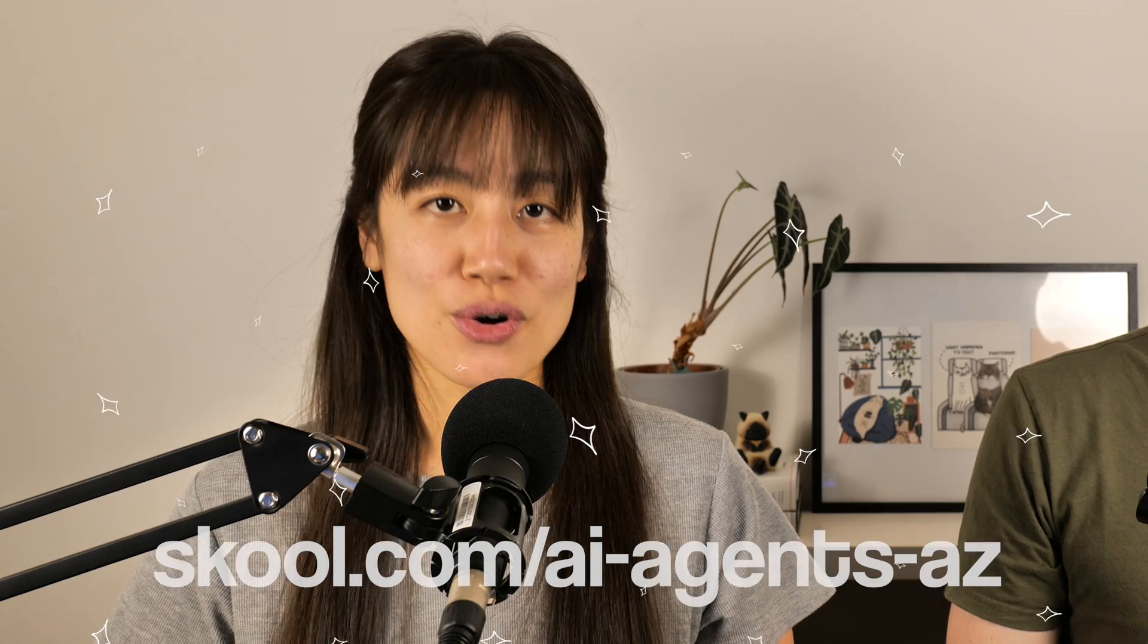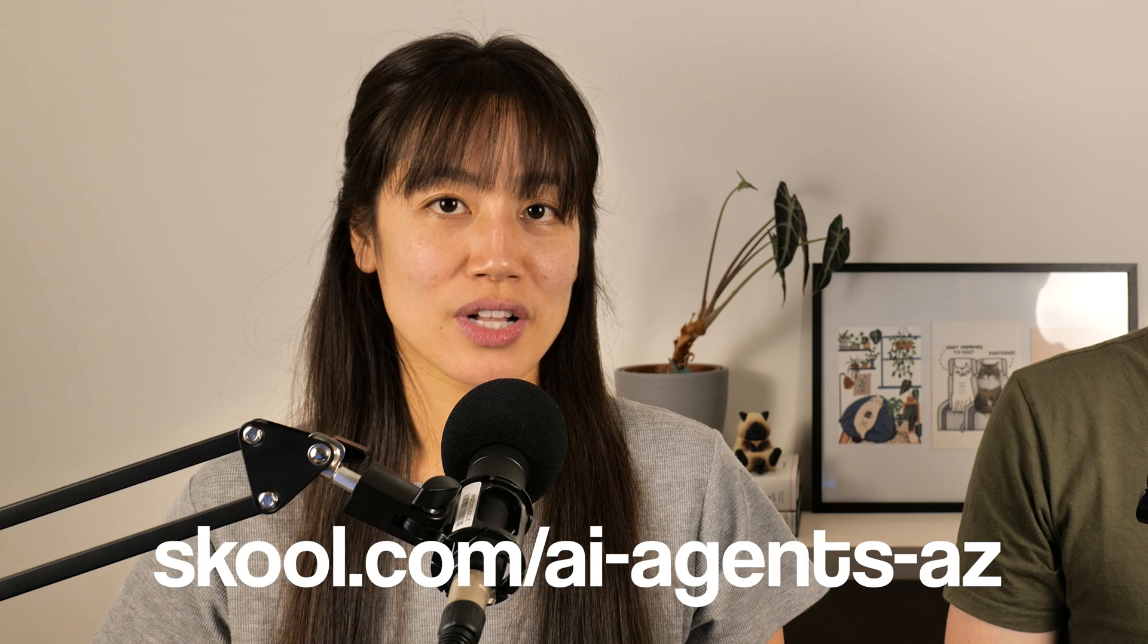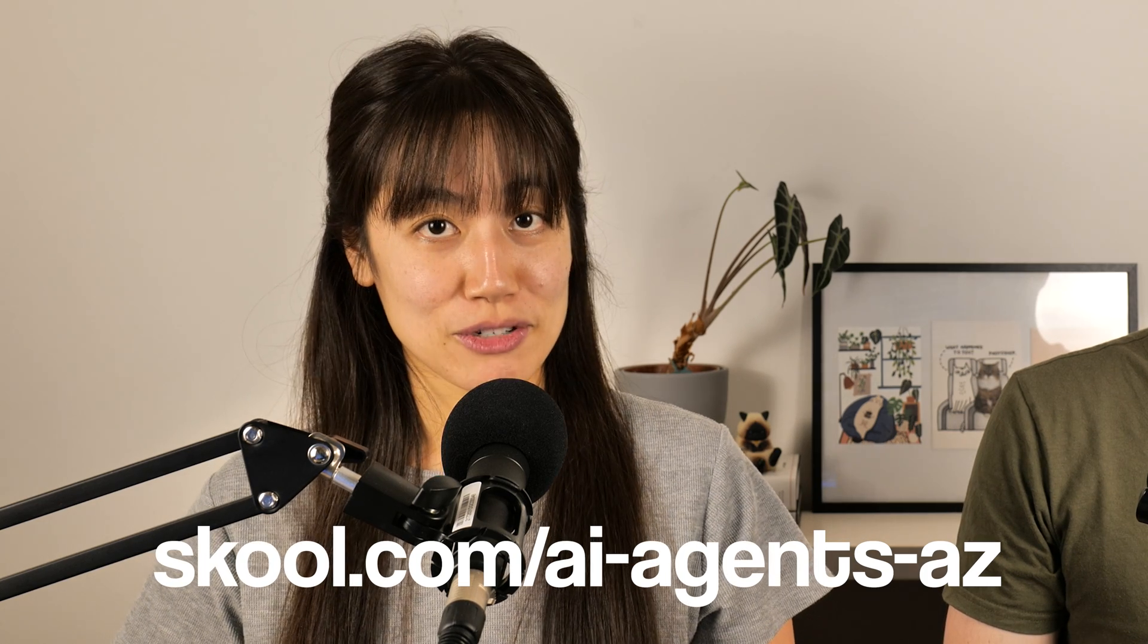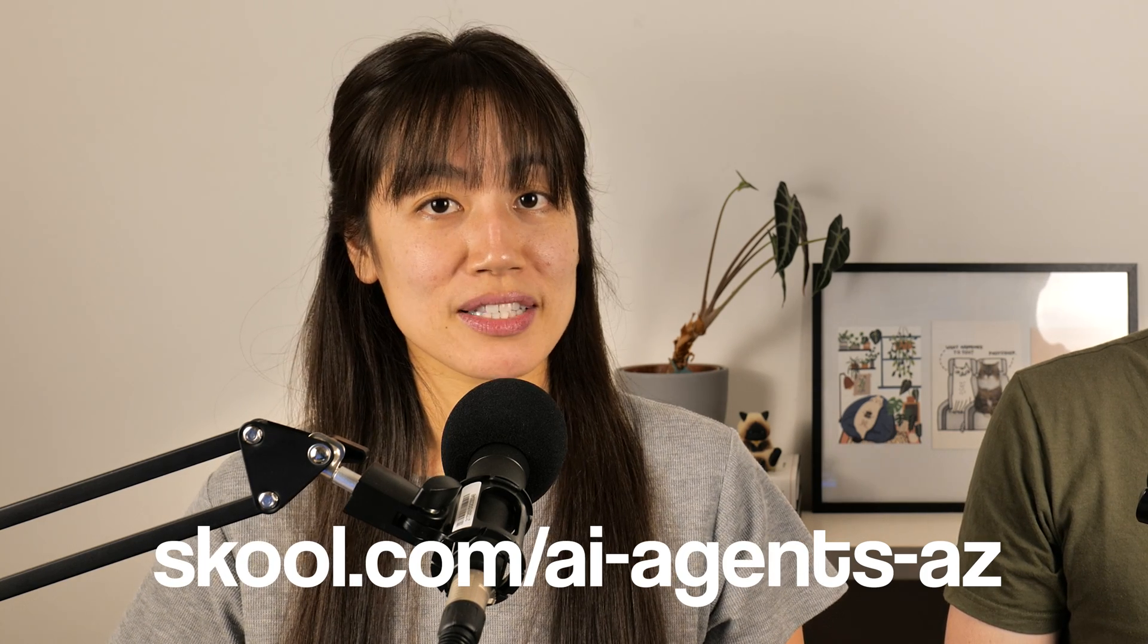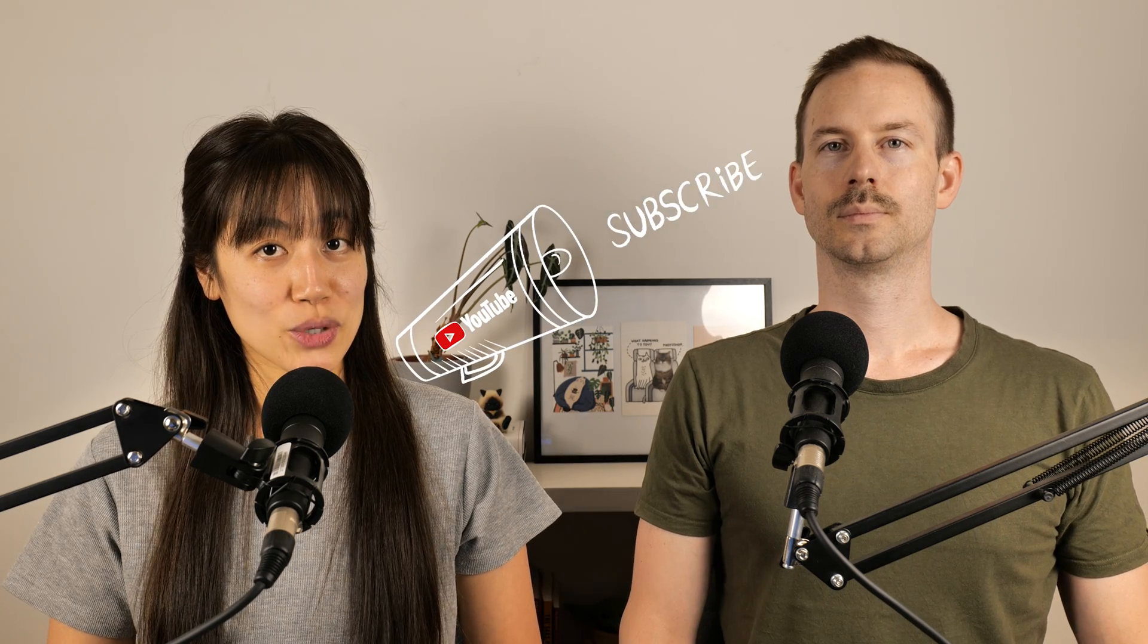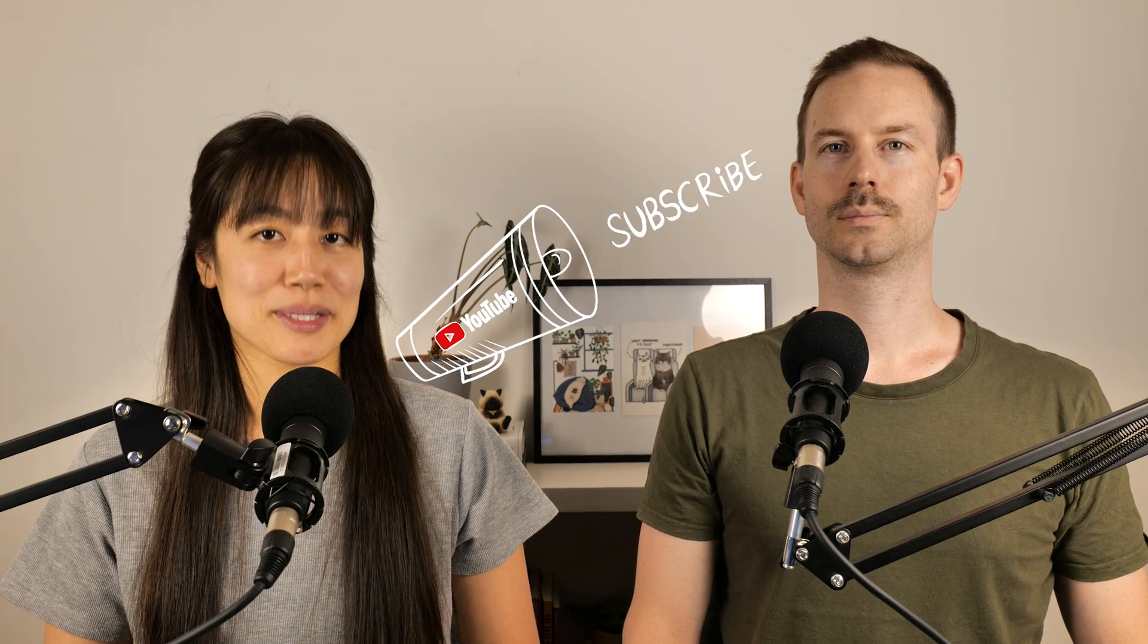If you like workflows like this, join our no-code AI community on School, where you have access to different video generation templates, our premium server, workshops, and of course, support. As always, if you enjoyed this video, make sure to like and subscribe.